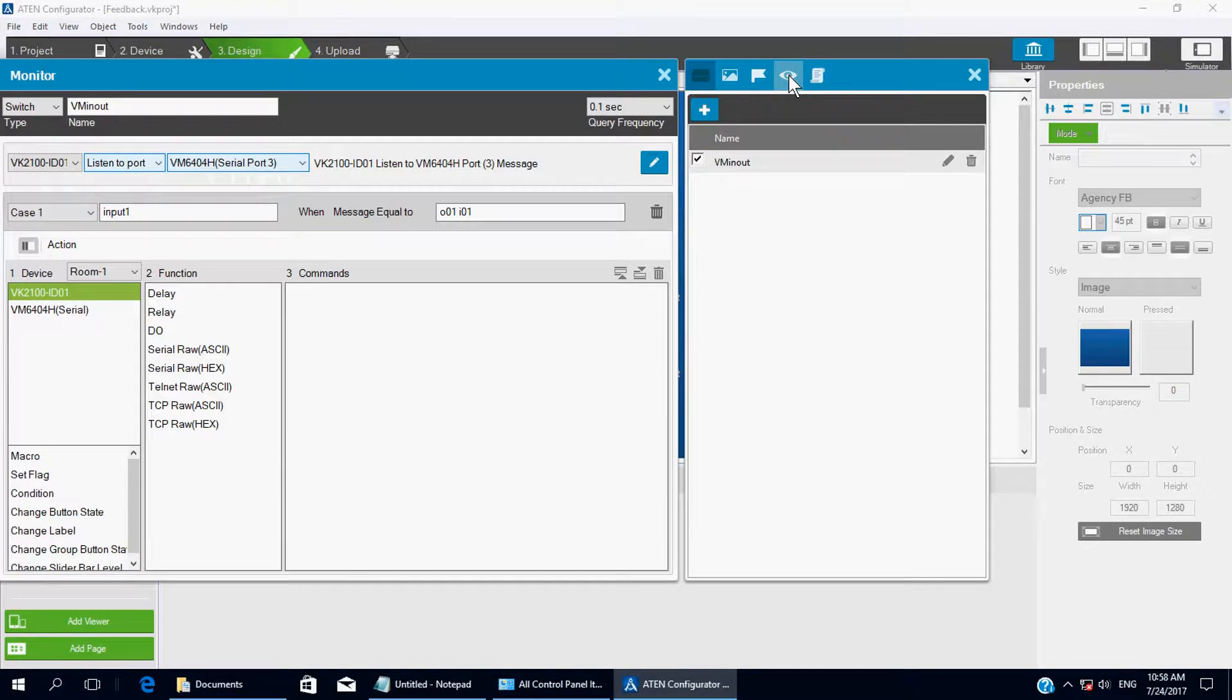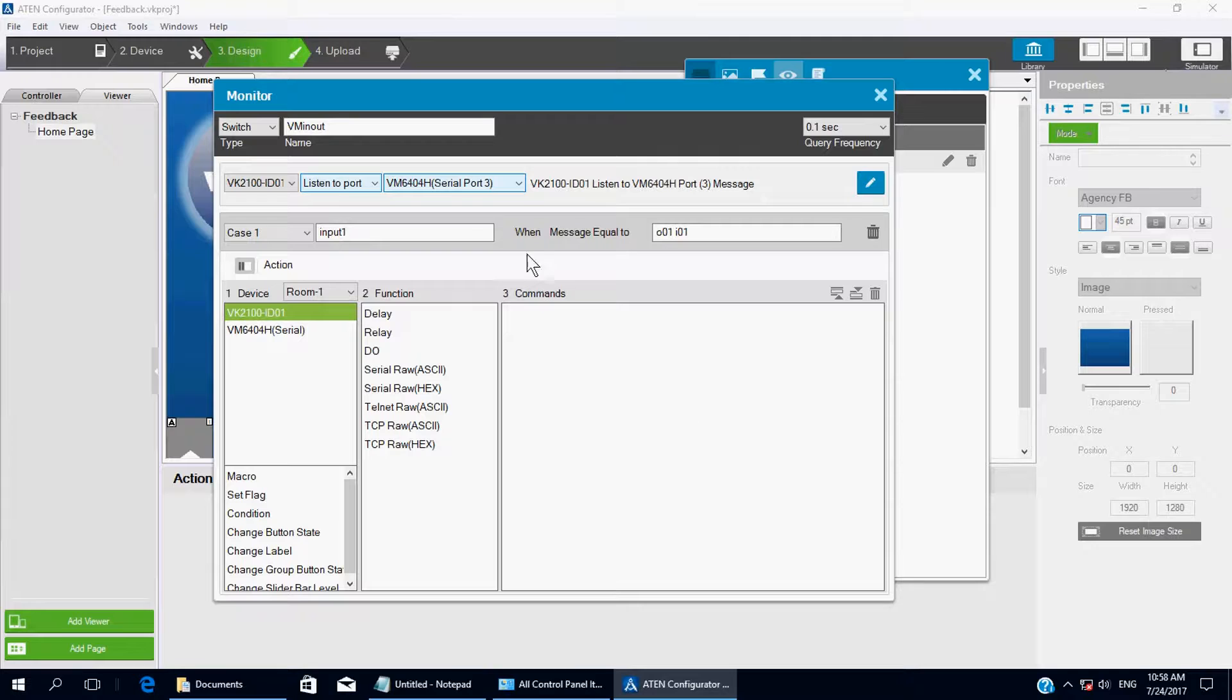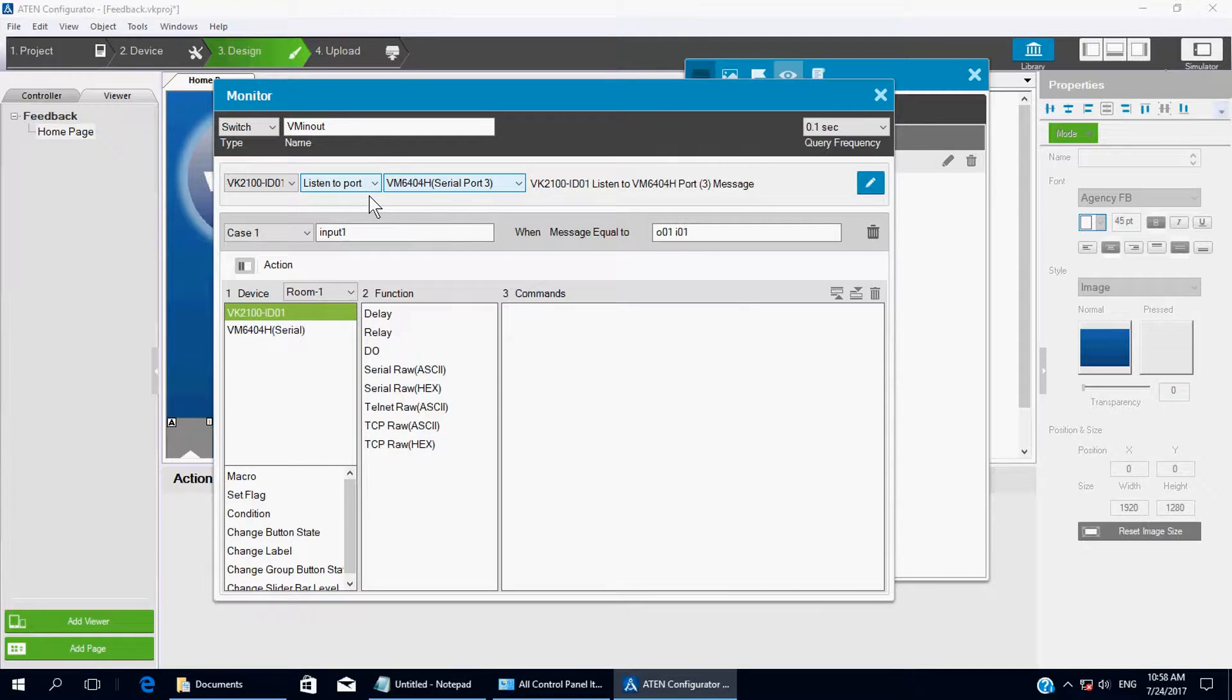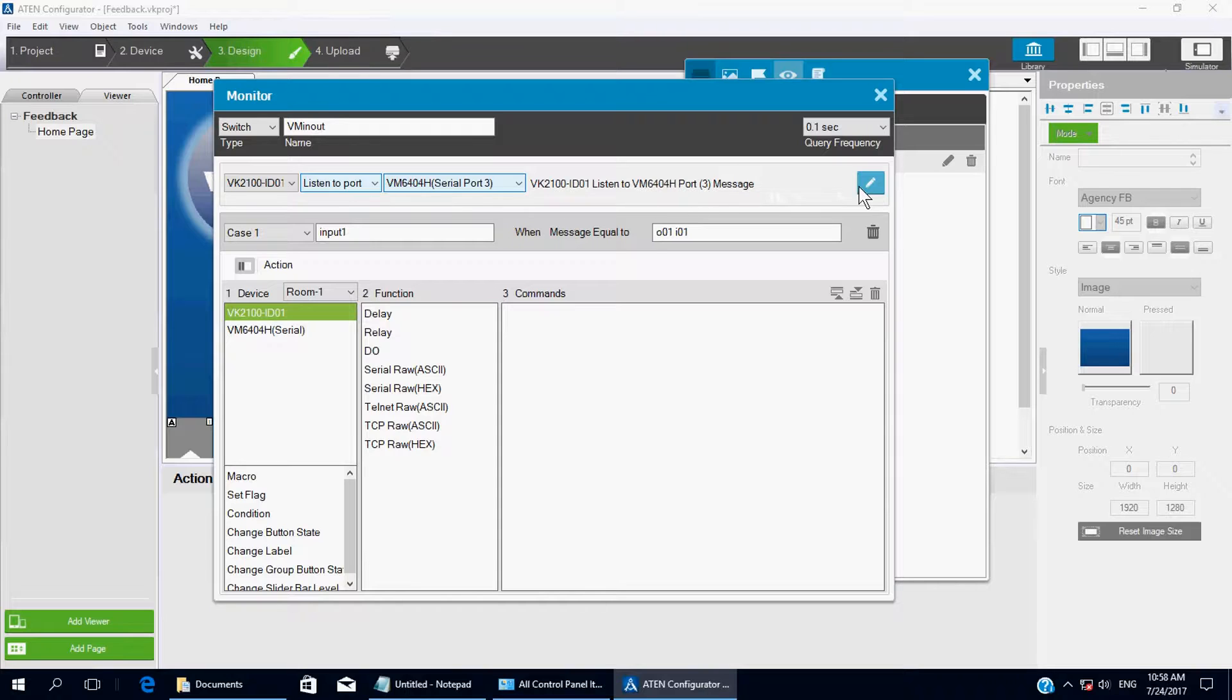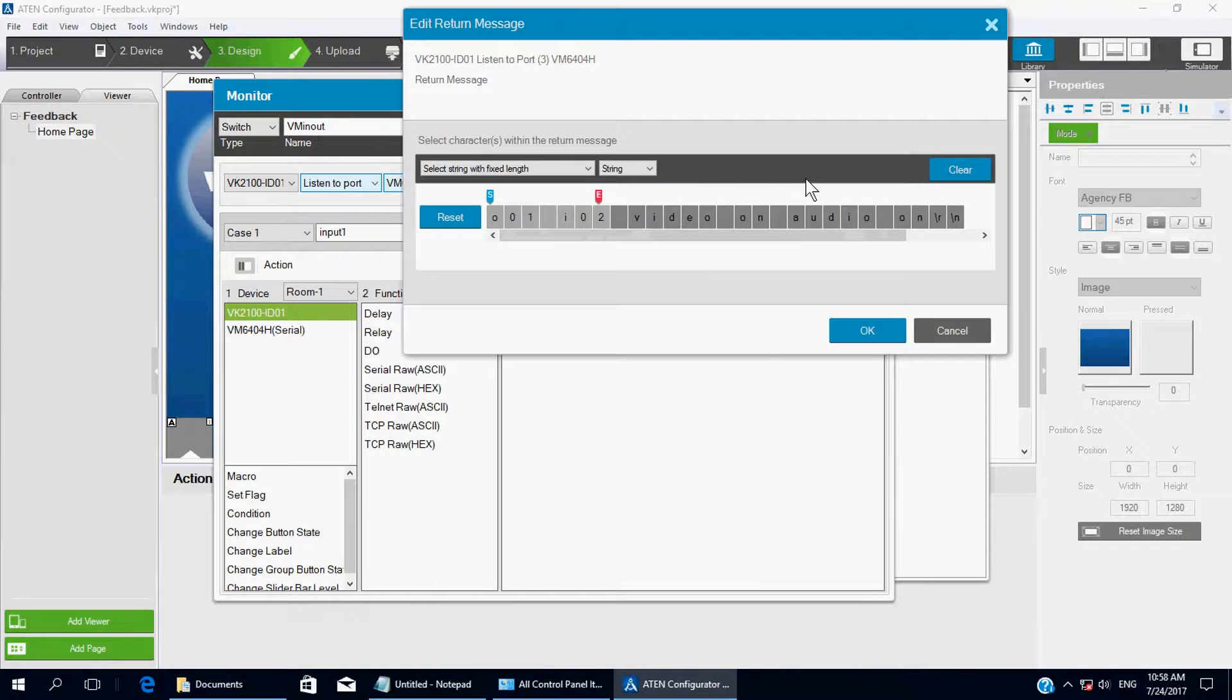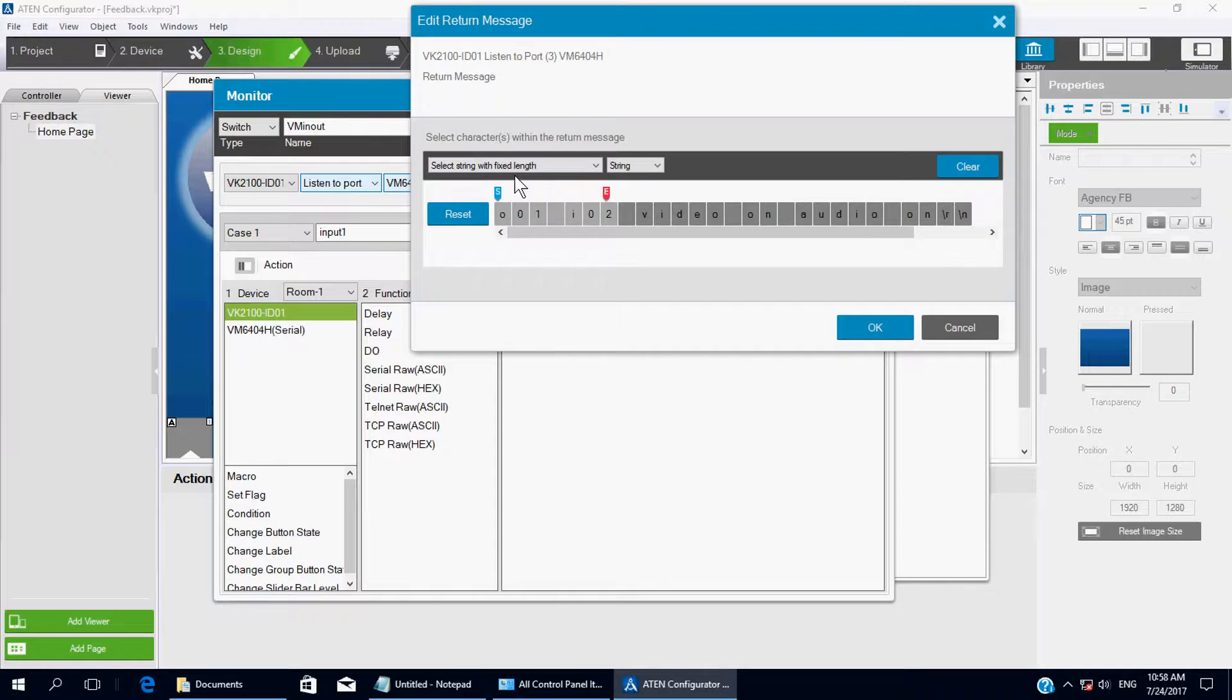And click on the IE icon to set up Listen Port. See right here, VK2100 listens to Port VK6404. And make sure you got the right connection for your serial port. And now, click on the pencil icon. Again. Make sure you select Stream with the fixed length. And the command type, we choose Stream.